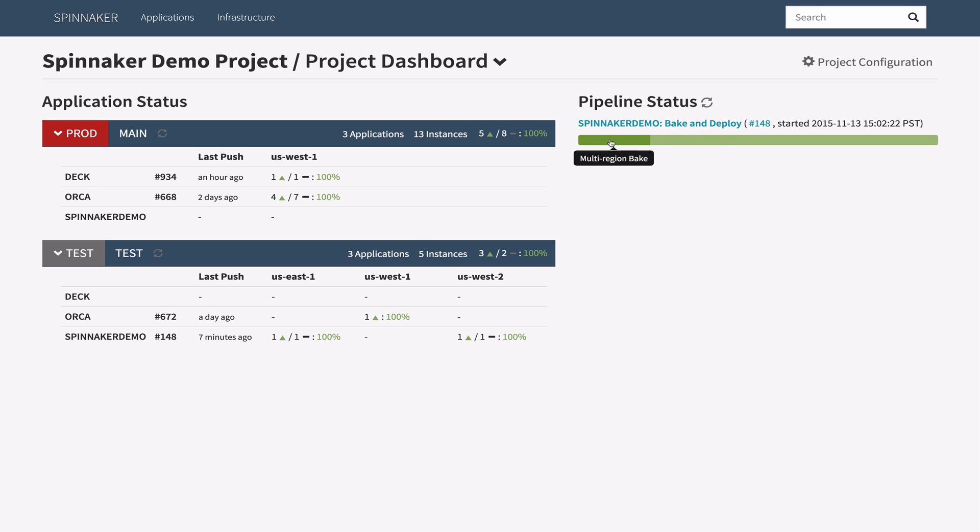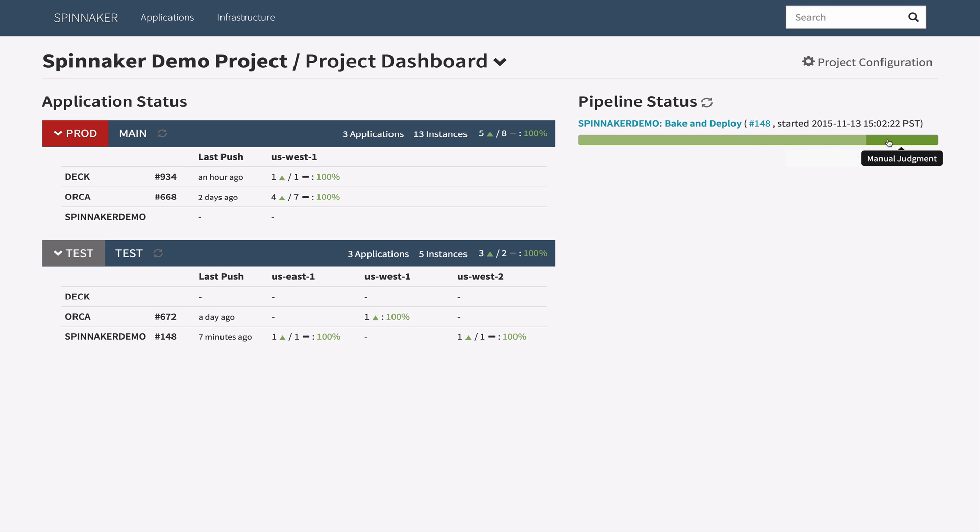I can also tell when the most recent pipelines were executed. This is great information to have when managing applications as they transition from test to production environments.